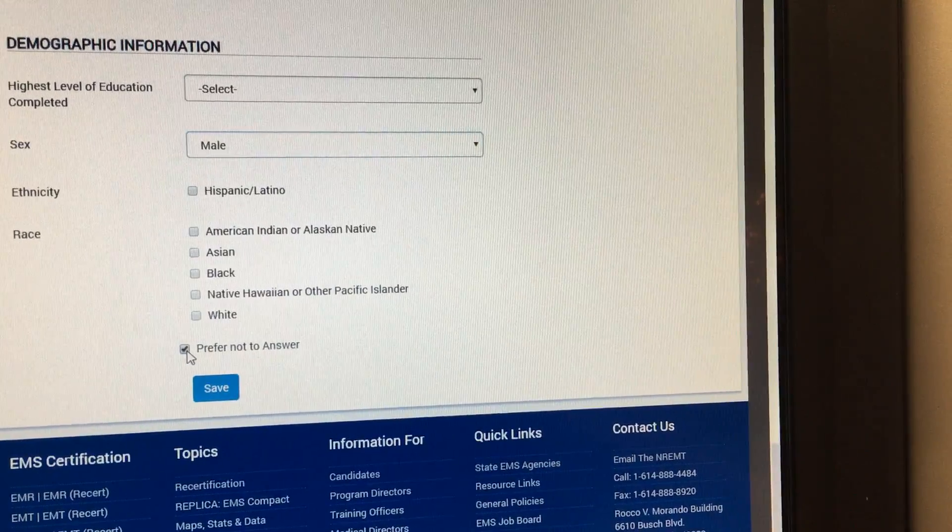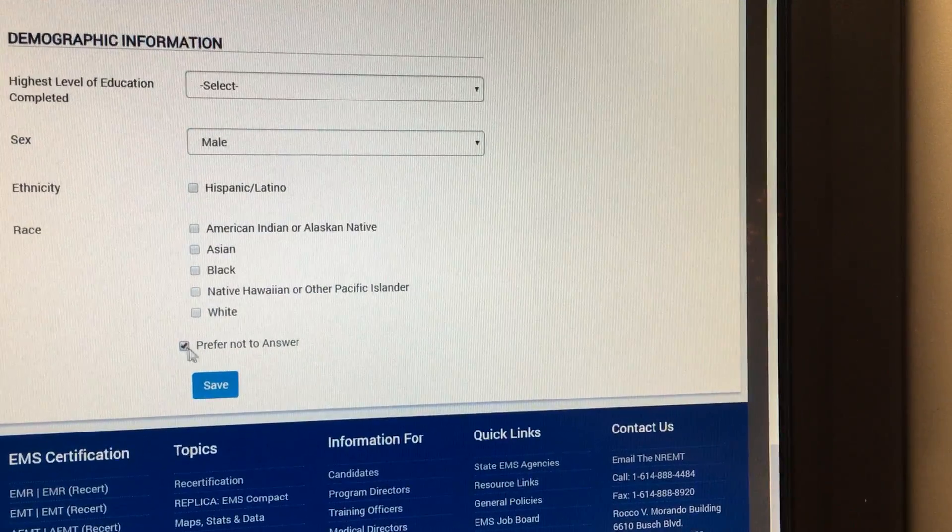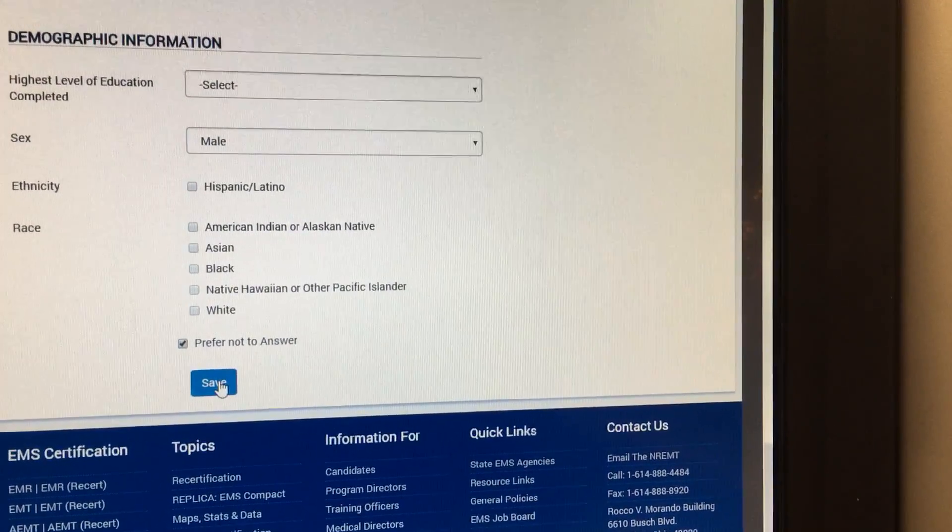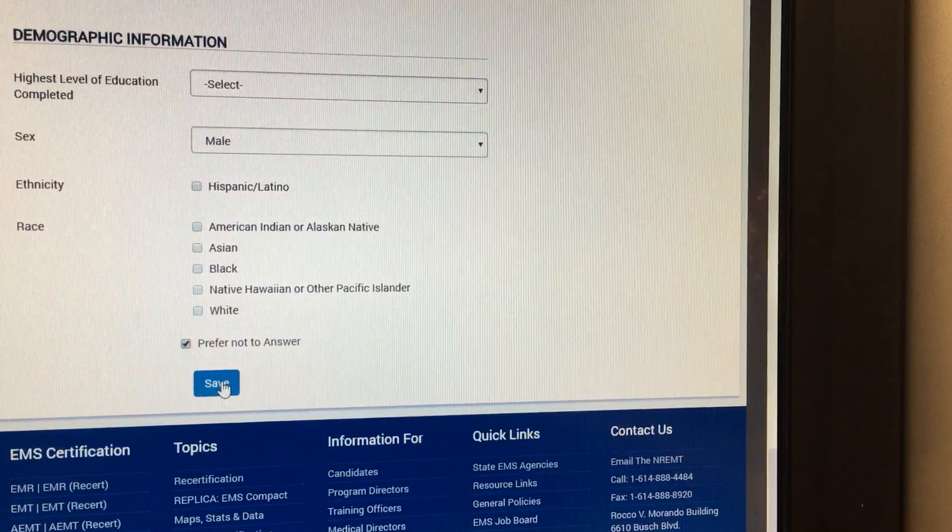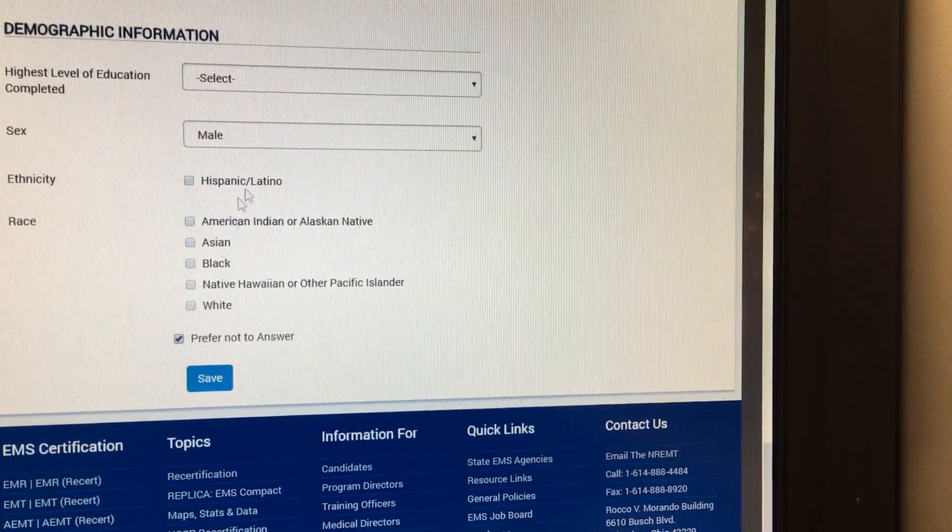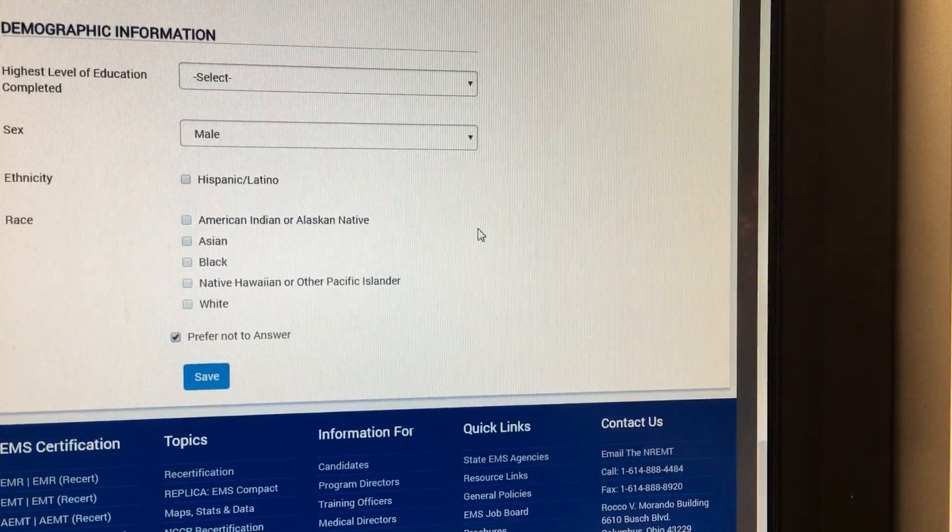If you want to, just click prefer not to answer, and then you're going to click save. Once you click save, it'll bring you to the next screen.